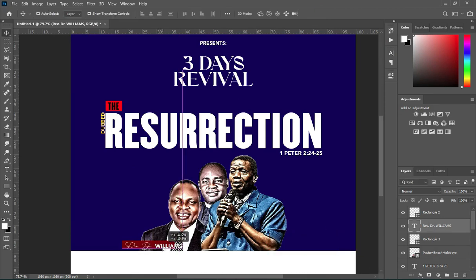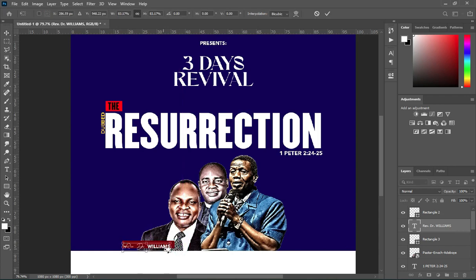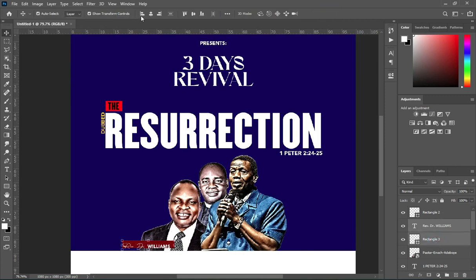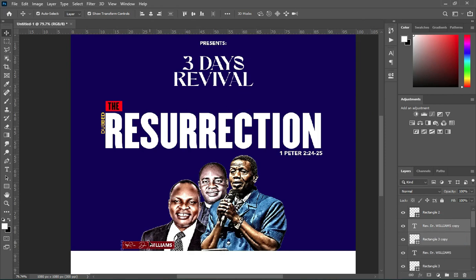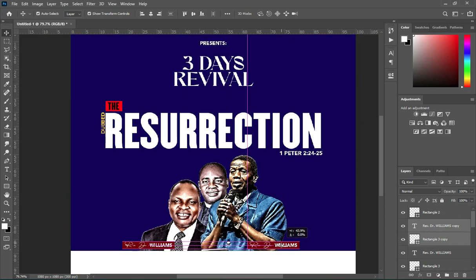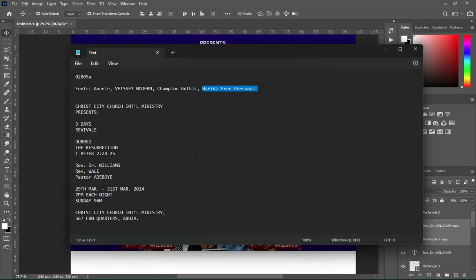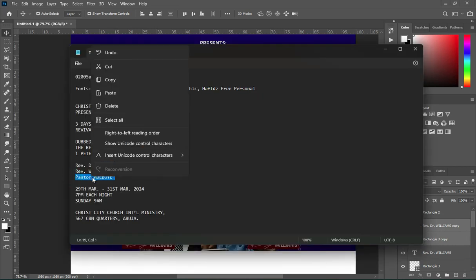All the fonts, as you can see them, are already listed in the text document — you can download them from the description and use them. Then drag it down to duplicate it and make a copy.